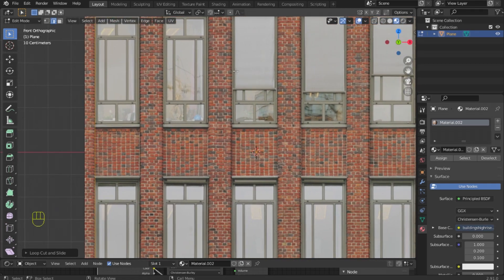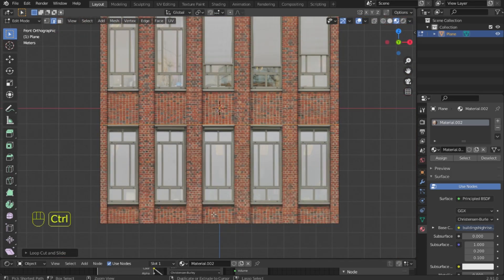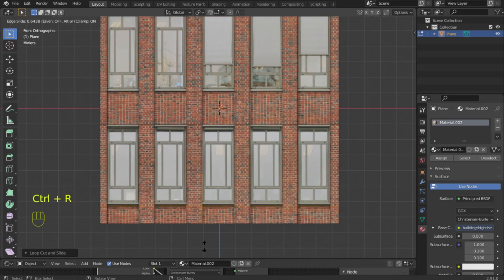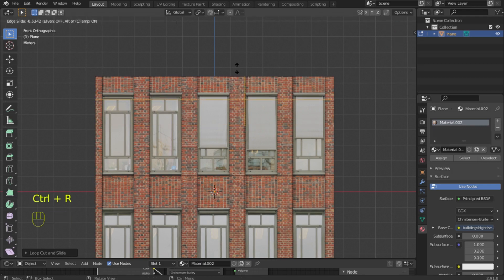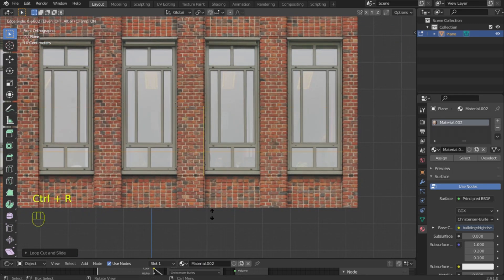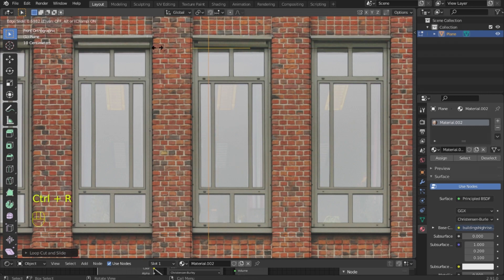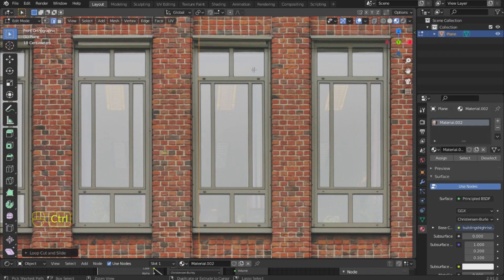Then move on to the windows. You can use images where the windows are simple, not so many details. This is a reference file — I will leave it in the description along with a few more options. You can easily find such photos on the internet. I use Pinterest a lot for reference; it's a very popular website and application.